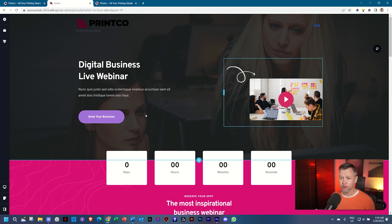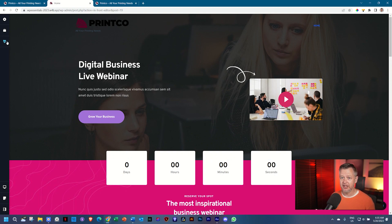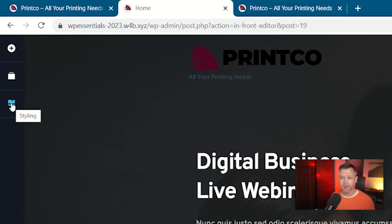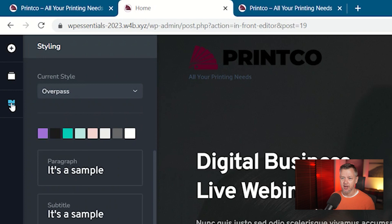That is because there is a setting called global styling. You find it here on the left next to the paintbrush. And as you select it, you will see it says a current style — Overpass — and then these colors.